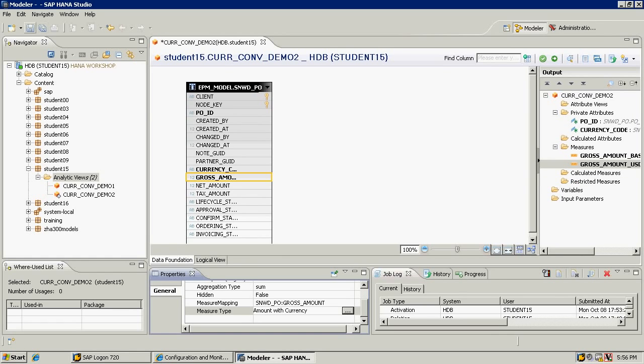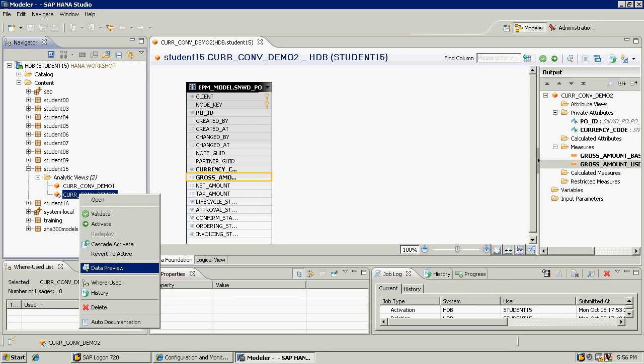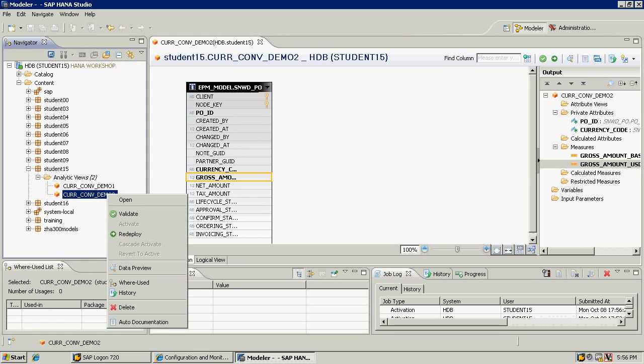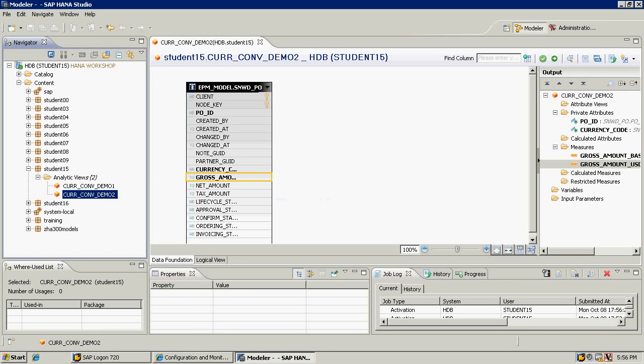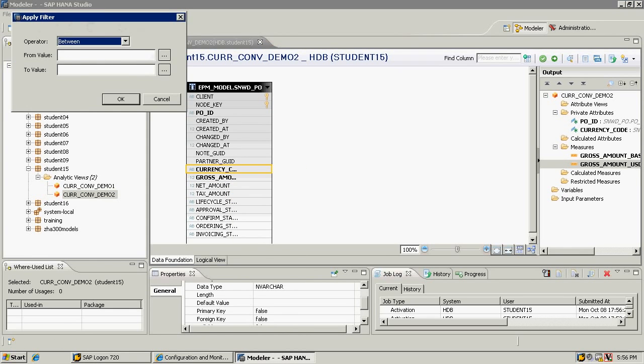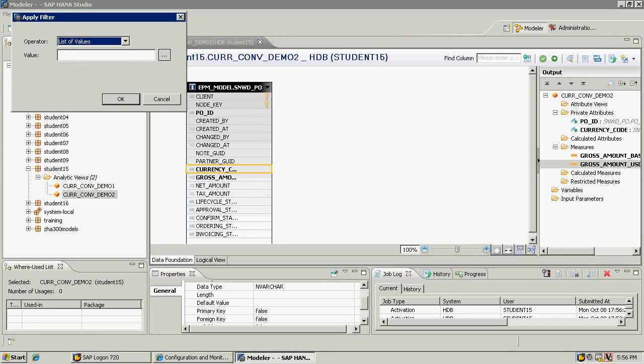Click OK. Save and activate the analytic view. OK, and let's have a look at one more thing I would like to do here because there's so many currencies. I'll apply a filter on the currency rates because there are lots of different currency codes.